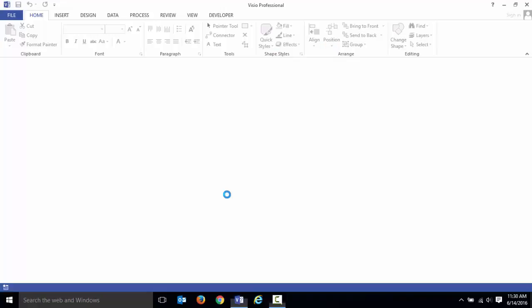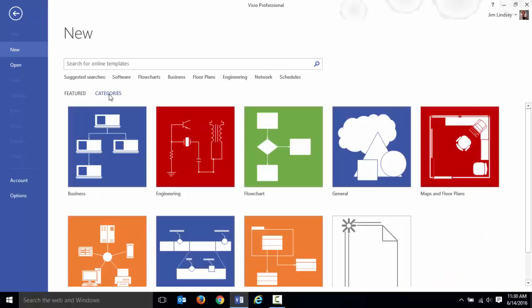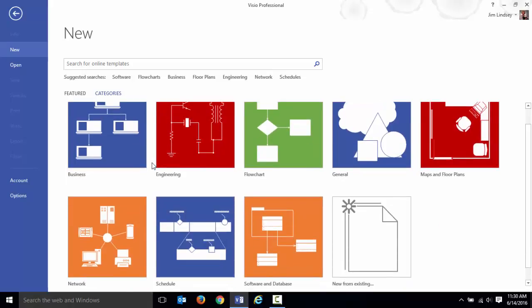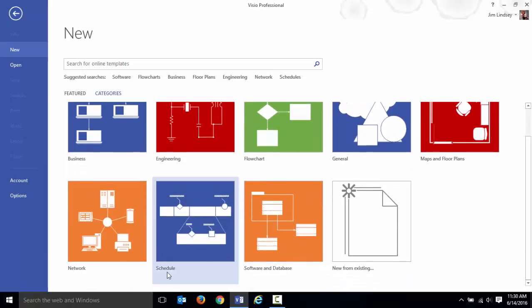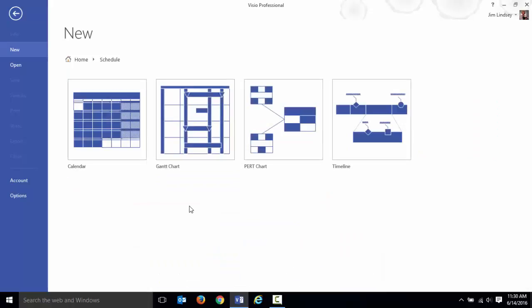So let's open up Visio. When you go to the file and new area, if we look at the categories you'll see that there is a category called schedule.